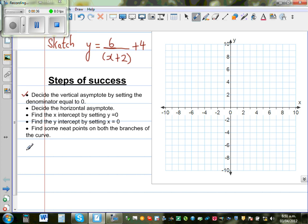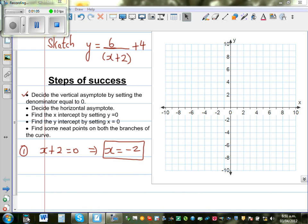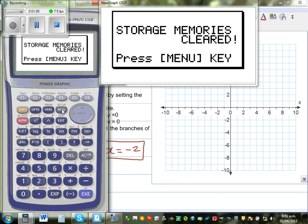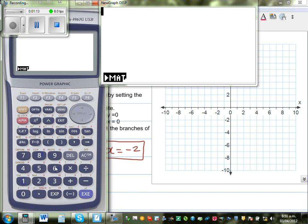For the first step, you have to set the denominator equal to 0. So, what if x plus 2 is equal to 0? This implies x is equal to negative 2. When x is negative 2, the denominator becomes 0, and in maths you are not allowed to divide by 0 — you get an answer which is undefined.